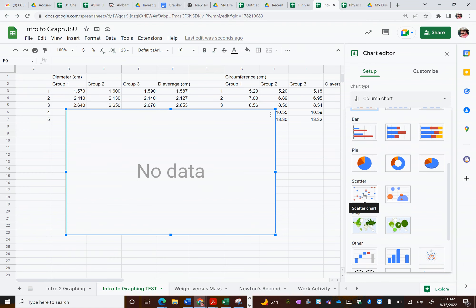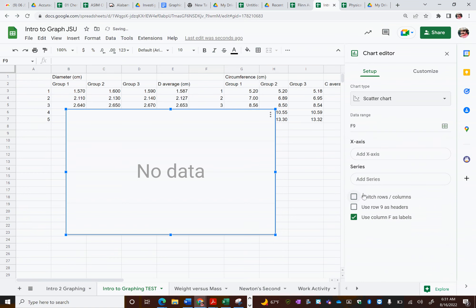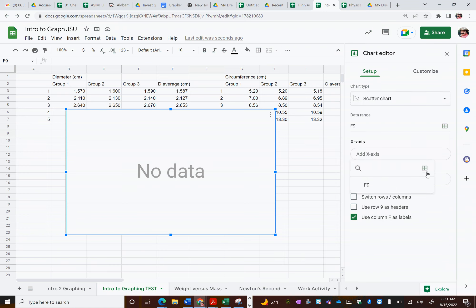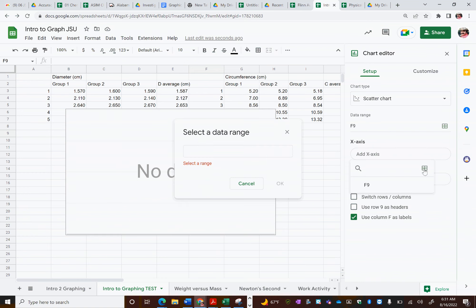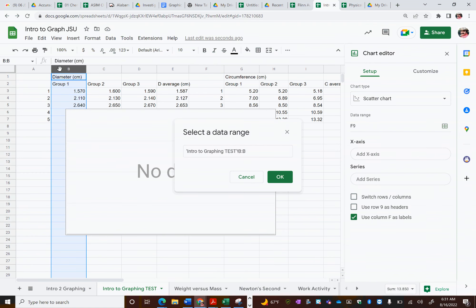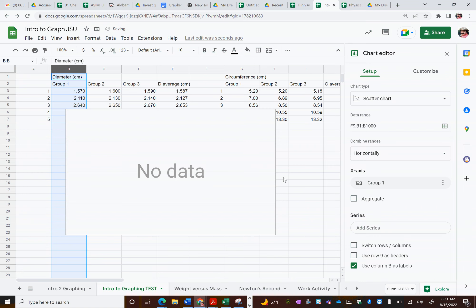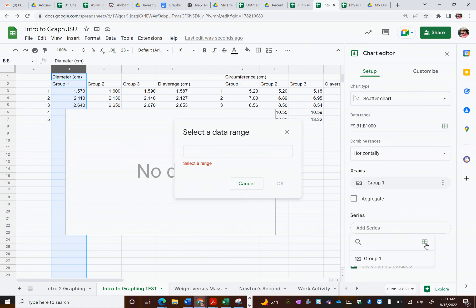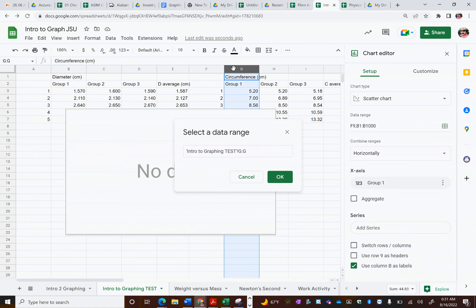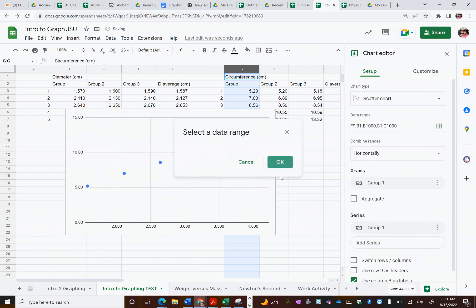So usually in science, particularly in physics, we want scatter plots. So I'm going to say scatter plot. And now it says, okay, X axis series. So for my X axis, I'm going to select data range. And for my X axis, I'm going to do group one's diameter data. So I just click B up at the top. That gives me everything of group one's diameter. And now for series, I'm going to select what I want on my Y axis. I'm going to do group one's circumference data, which is in the cells G. So I'll select it. And there I've got my data.